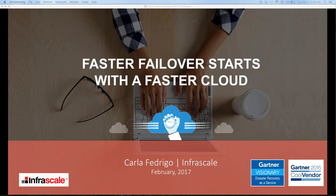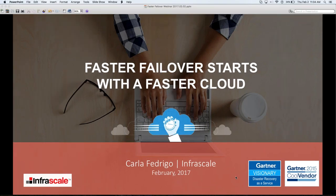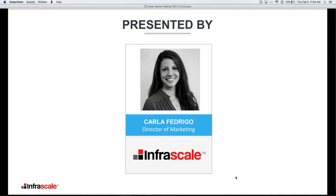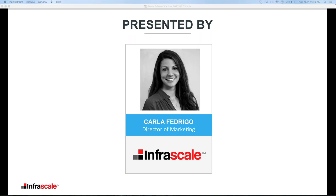If you have any questions throughout the presentation, just use the question tool within the software. We are going to have a Q&A at the end of the presentation, but please feel free to use that question tool throughout — anytime something comes up. My name is Carla Federigo. I'm the Director of Marketing here at Infrascale, and I'll be presenting today.